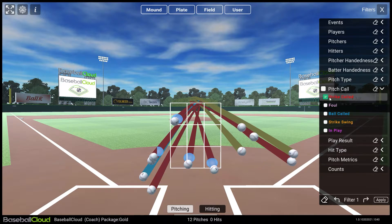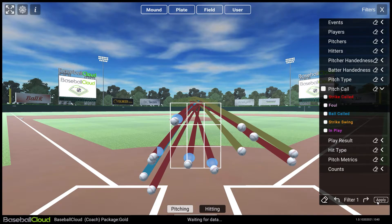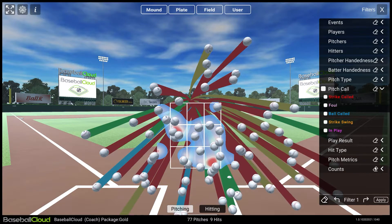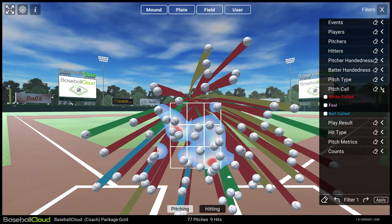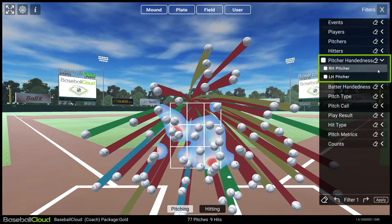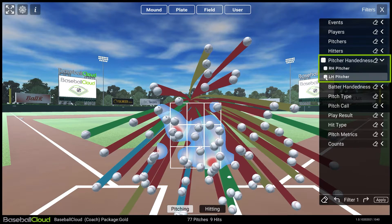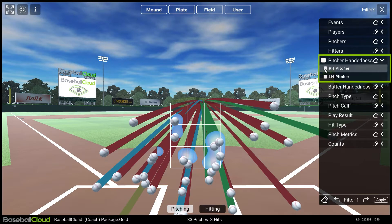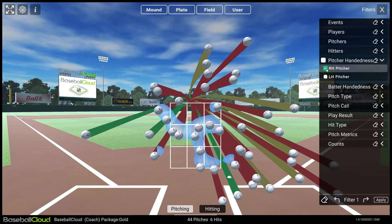If no list items are selected in a category, PitchR will not use that category when applying filters. For example, if in Pitcher Handedness you do not pick either Right-Handed Pitcher or Left-Handed Pitcher, then both Right- and Left-Handed Pitchers will be displayed when the filter is applied.